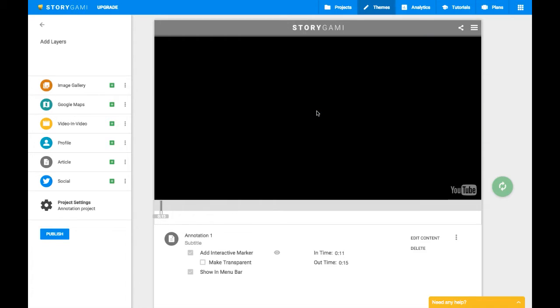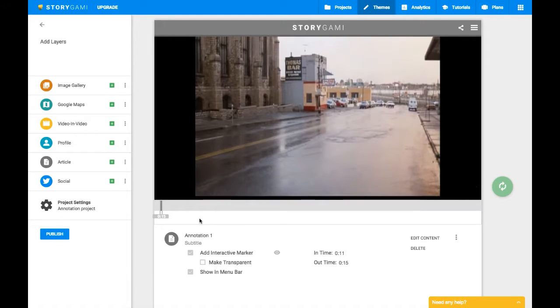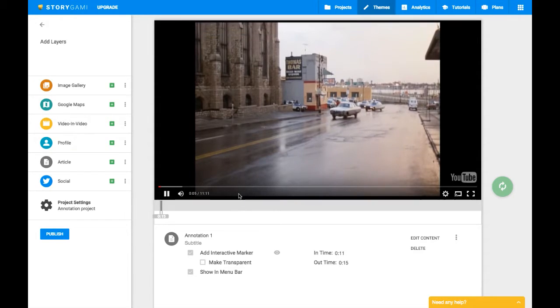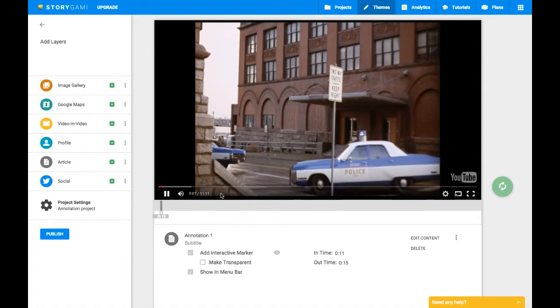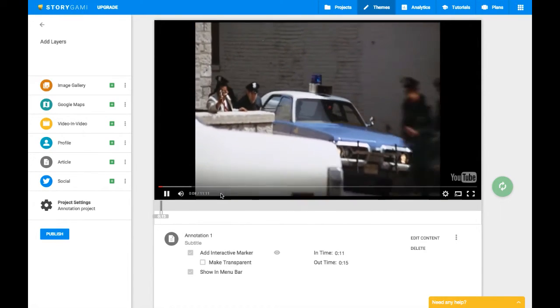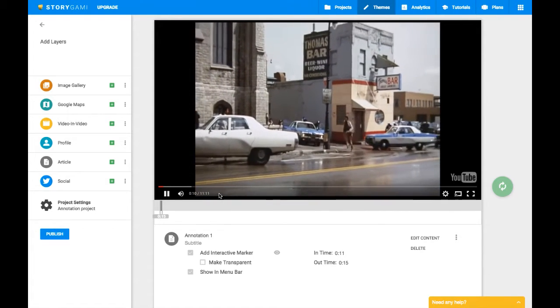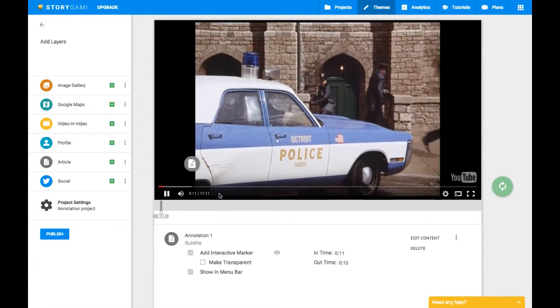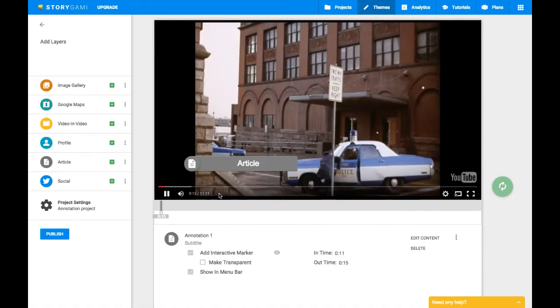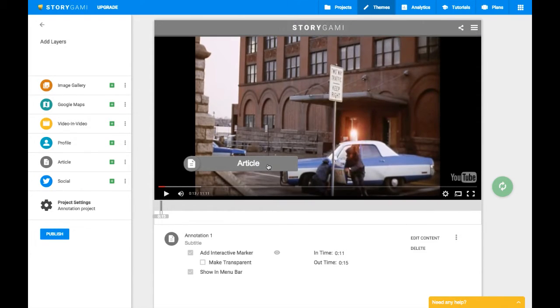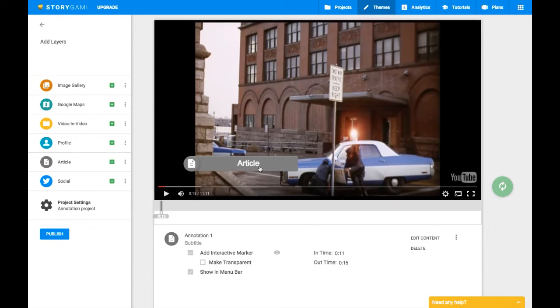So now if I hit play, the video starts over and we should now see that at about 11 seconds, rather than right at the beginning, our little marker pops up. There it goes. So that will tell the viewer that, hey, there's an annotation, there's something that I want to say right at this moment in the film.